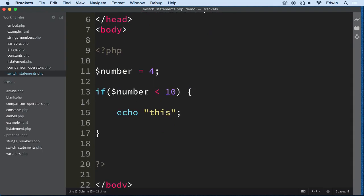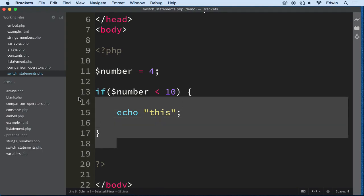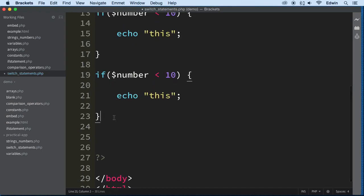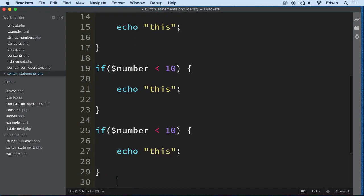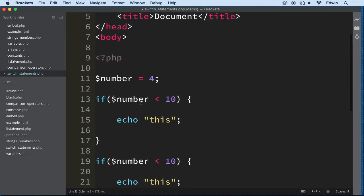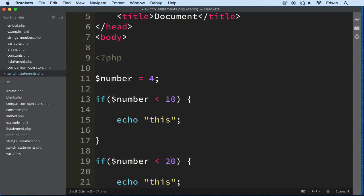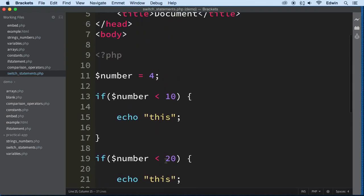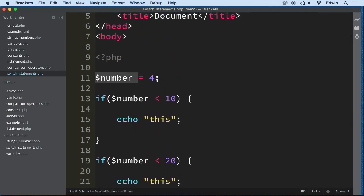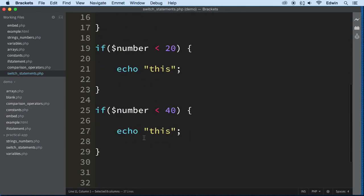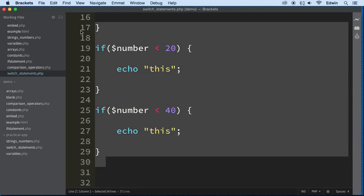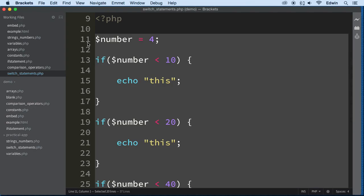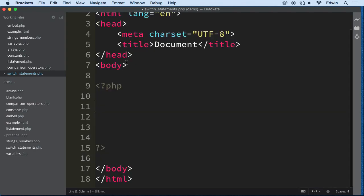If I wanted to test number again, I wanted to test this variable again, against another condition. I would have to write another if statement here, and another if statement here, if I wanted to test number against other numbers here. For example, 20, or 40. There comes times in our program when we want to test one condition against multiple values, right? And that's where switch statements would save us a lot of time.